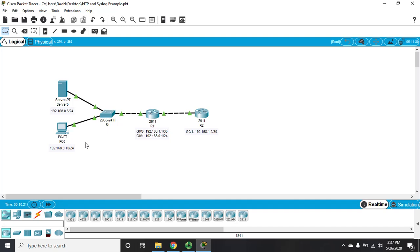Okay, that is how we set up NTP and syslog logging on Cisco devices.